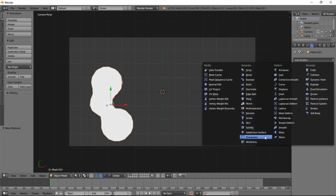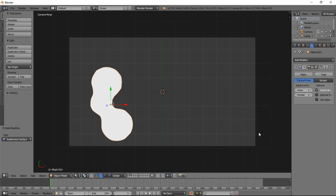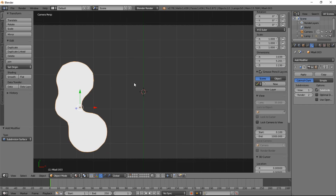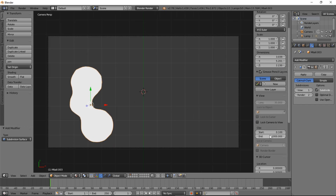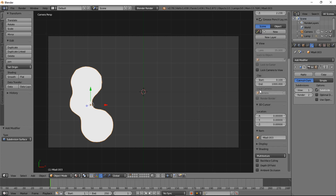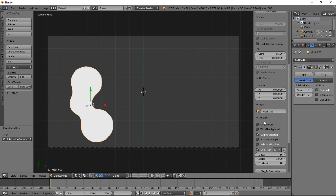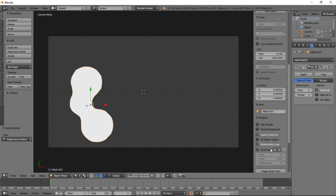Now let's go into the modifiers tab, and add a subdivision surface modifier to smooth our object down. Type N on your keyboard, and we're going to get rid of the grid floor so that we don't have to see it. Scroll down and click until you see display. Click that there, and uncheck the grid floor. And for now, we won't be needing the X or Y relationship lines.